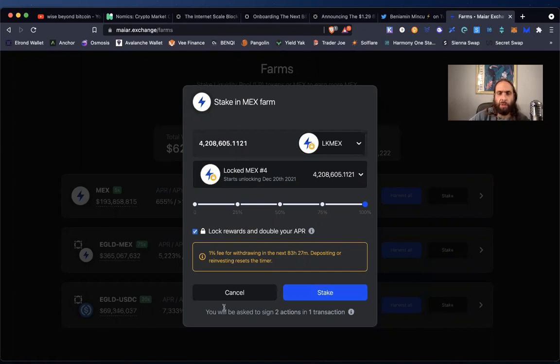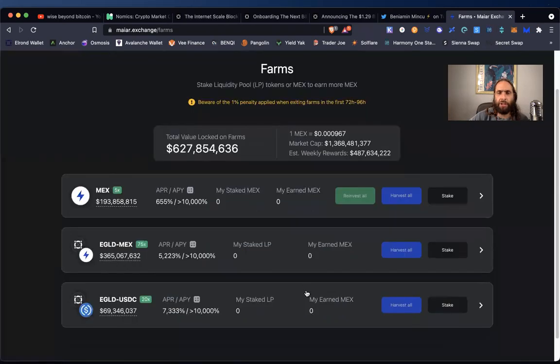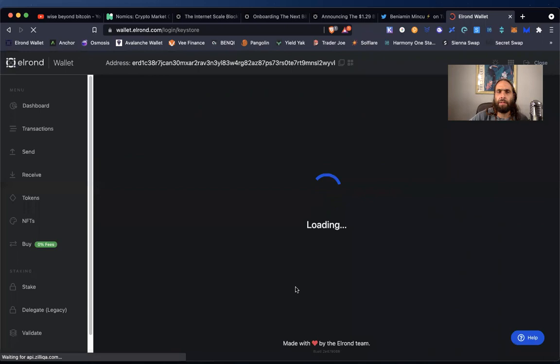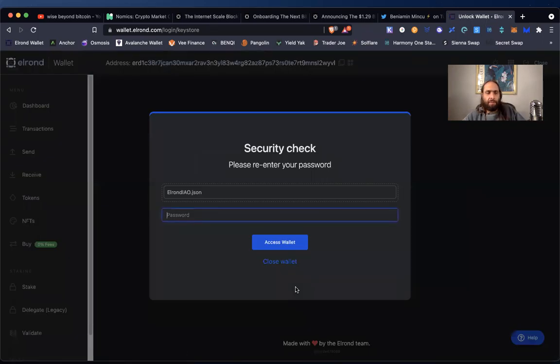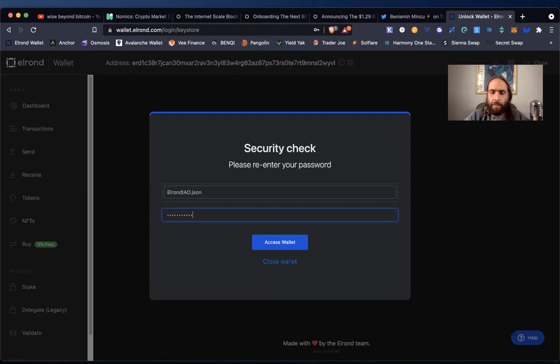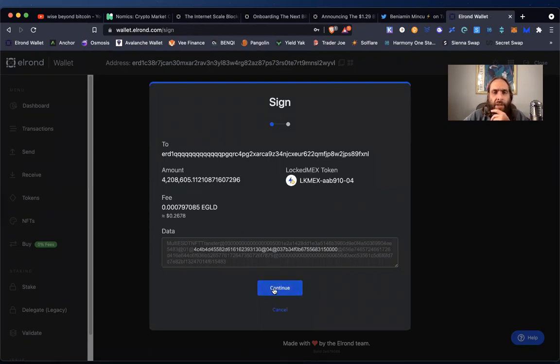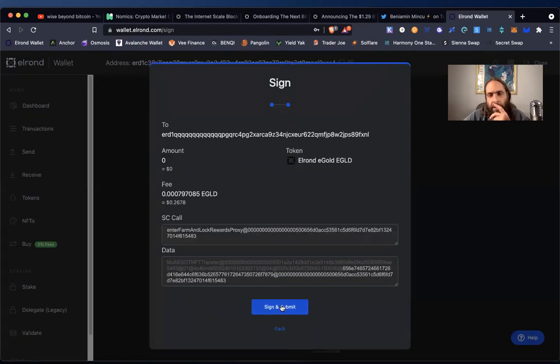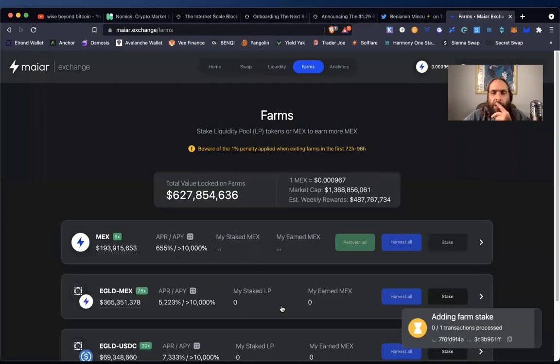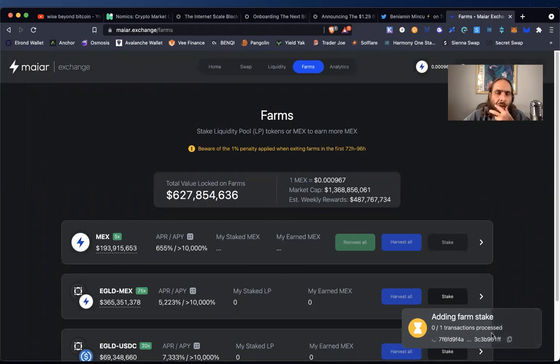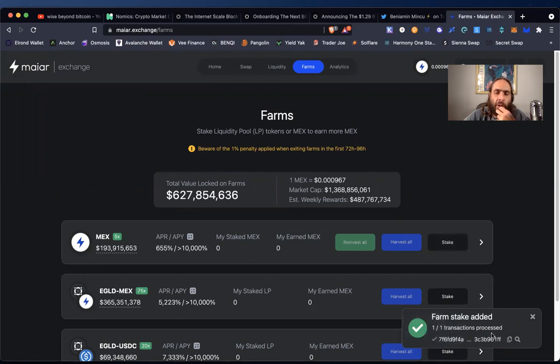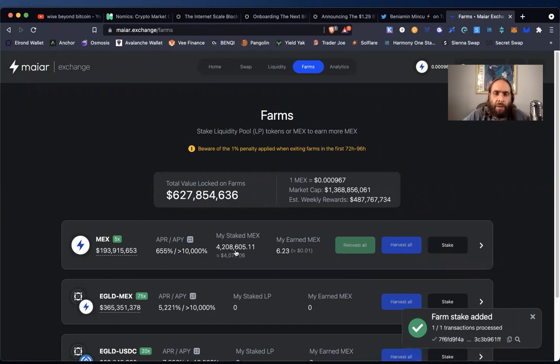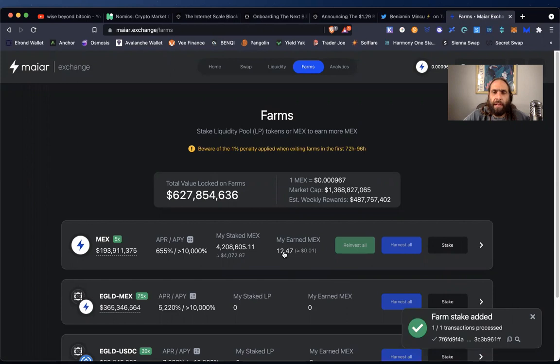And let's lock the rewards to double our APR because let's just support this we're early on, right? You'll be asked to sign two actions in one transaction, okay? Let's take a look. Do we want to continue for 26 cents? Okay. I just did two actions in one signature for adding farm stake for 26 cents. Okay. Okay. We'll see how that works. Well, that was quick. I was just thinking about it. And boom. My earned MEX. Whoa. That was quick. Okay. So that's fun. And that's quick. And that's Elrond.